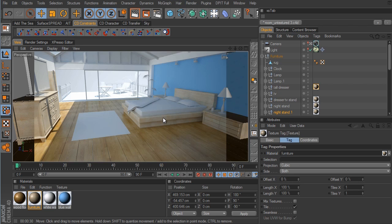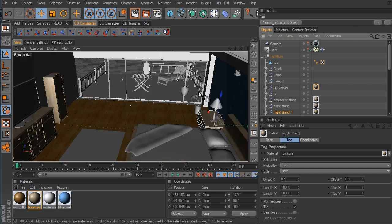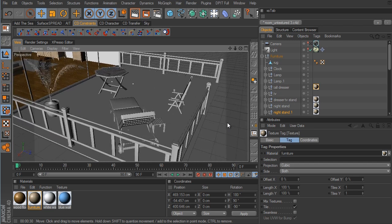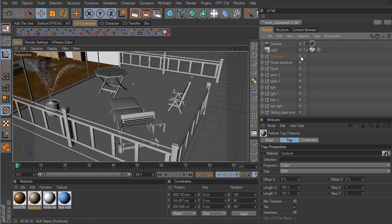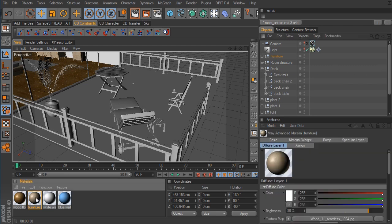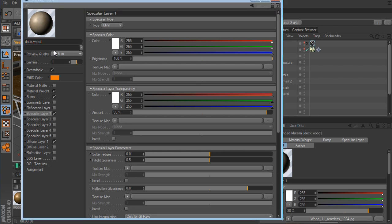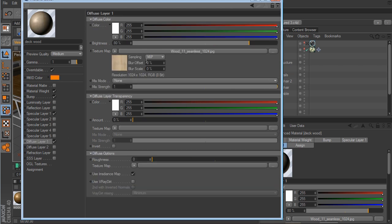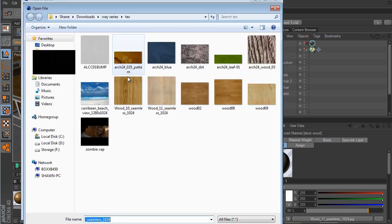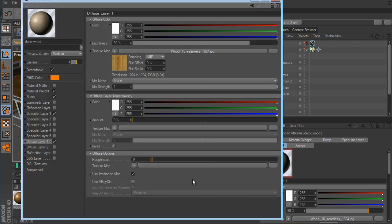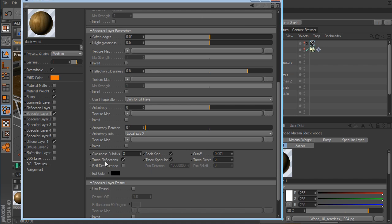The next thing I want to do is create one more type of wood material for the deck and for the deck furniture. We'll get out of the camera and go over to the deck area. I'm going to take this furniture material, control-click and drag to duplicate it, and we'll call this 'deck wood.' We'll go to the diffuse layer and load in the natural wood grain file, which is wood10. We'll leave all the settings where they are, except in the specular channel I want to disable trace reflection. I'll also adjust the specular glossiness to get a little bit of a highlight.